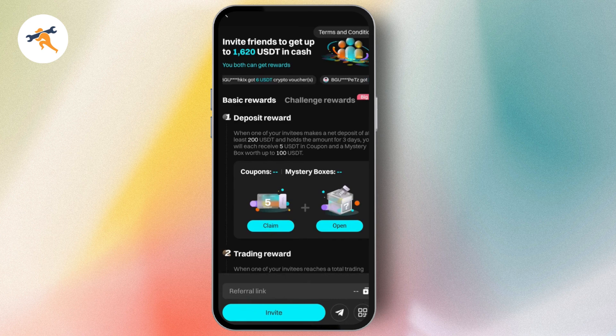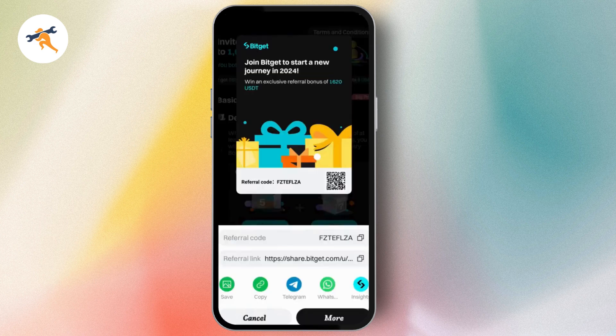Tap on the Invite button at the bottom, then you're going to see the referral code. Simply copy the referral code or copy the referral link and send that copied referral code to someone or share it with your friends.